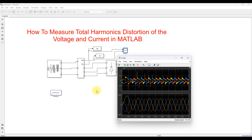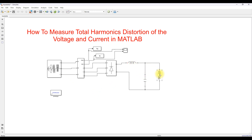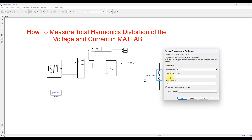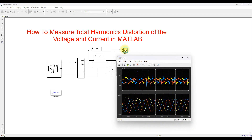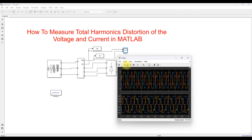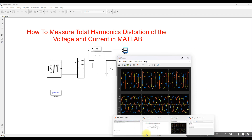This is the result we got. Since I am not modeling anything custom, I am using the default parameter values as-is. This is the result we are getting — the grid voltage and grid current waveforms. This is an example of how to measure THD — total harmonic distortion — in the voltage and current.